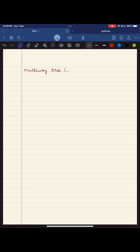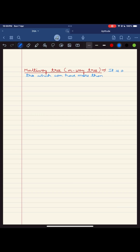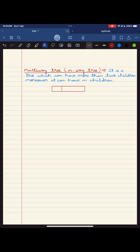In our previous video we learned about binary search trees, and in this video we will be learning about multi-way search trees. Imagine a forest where trees have more than just two branches — they have m branches. So here comes multi-way trees.